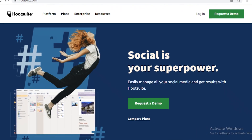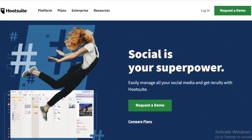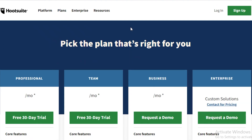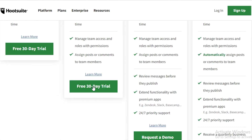First, go to hootsuite.com. The way to get started with their free version or free trial is not to click on 'Request a Demo' — for that you'd have to wait for a demo. Instead, click on 'Plans' and scroll down to click on the free 30-day trial.